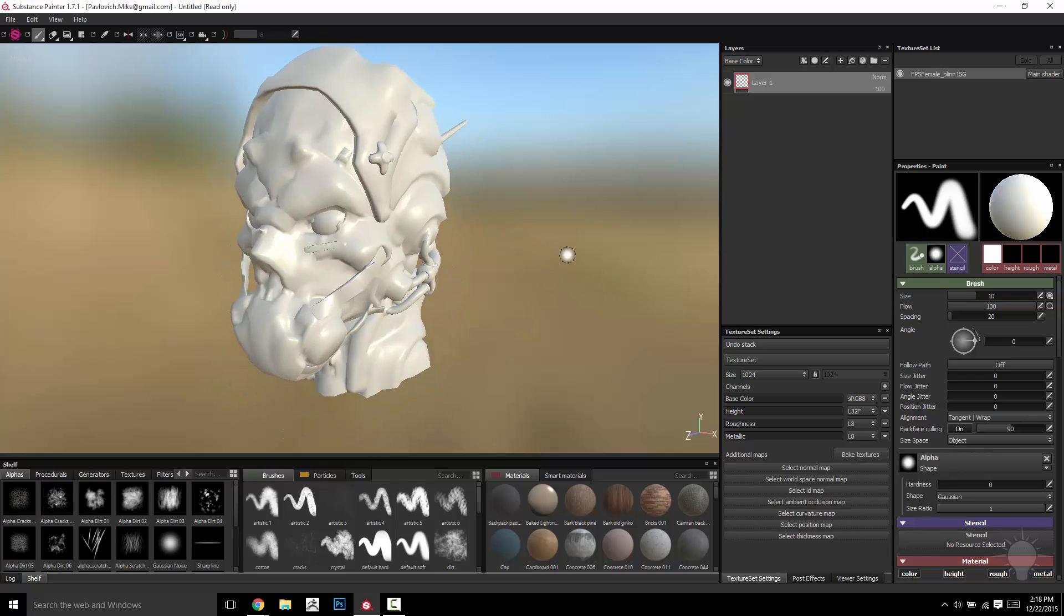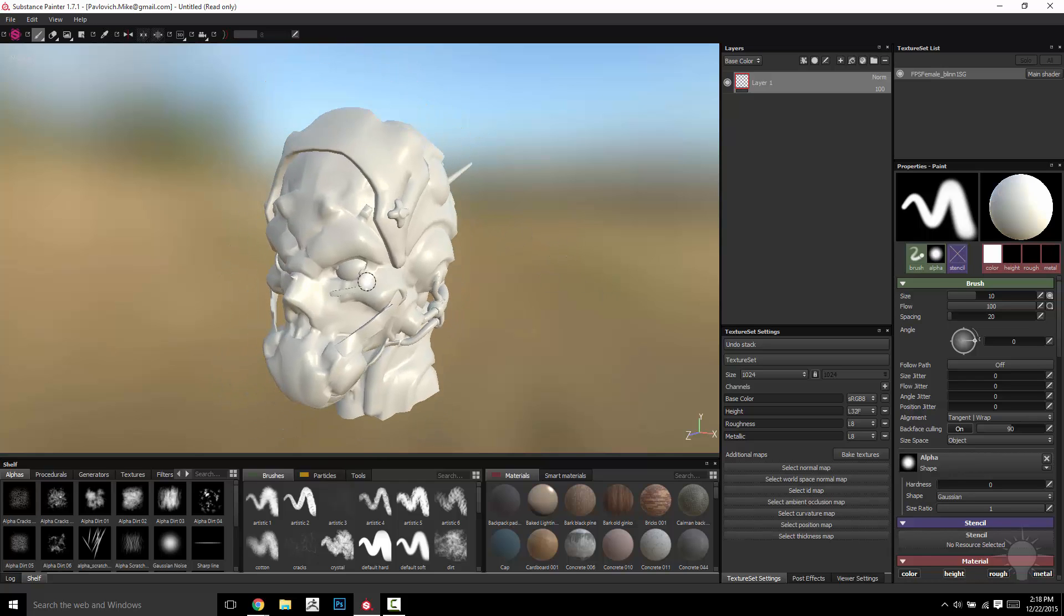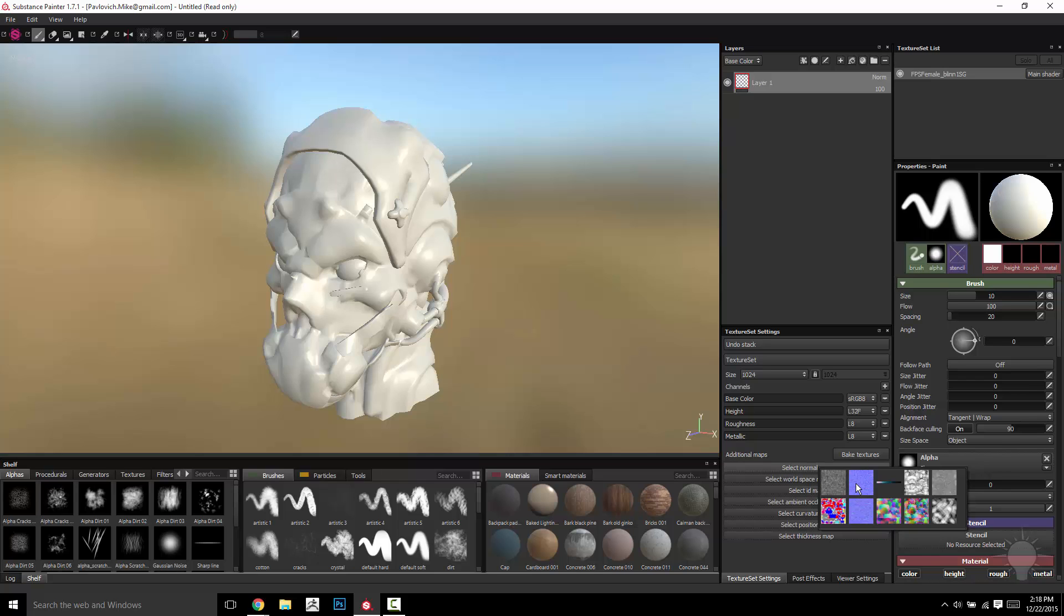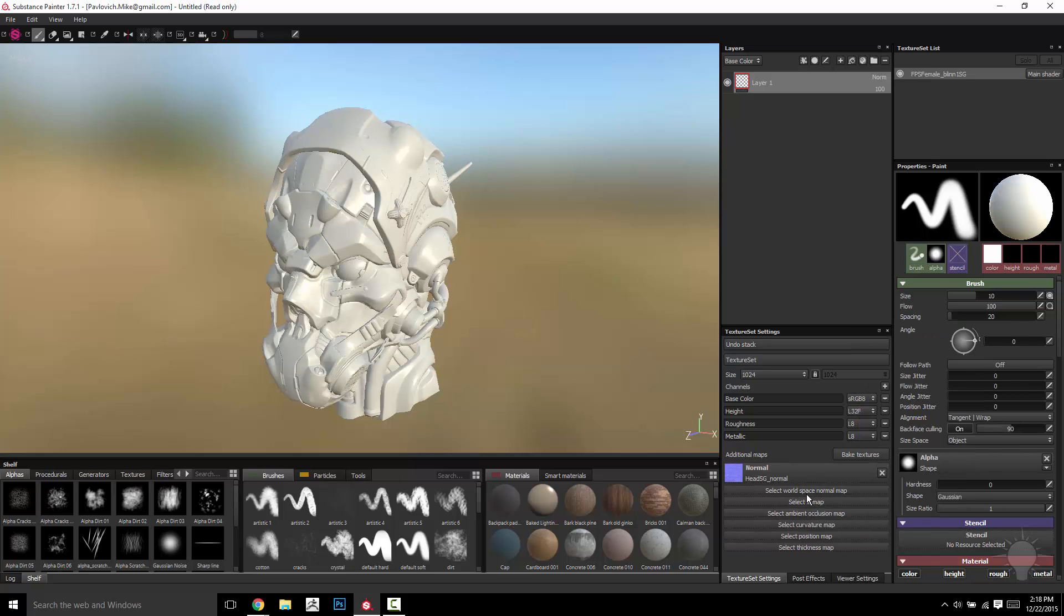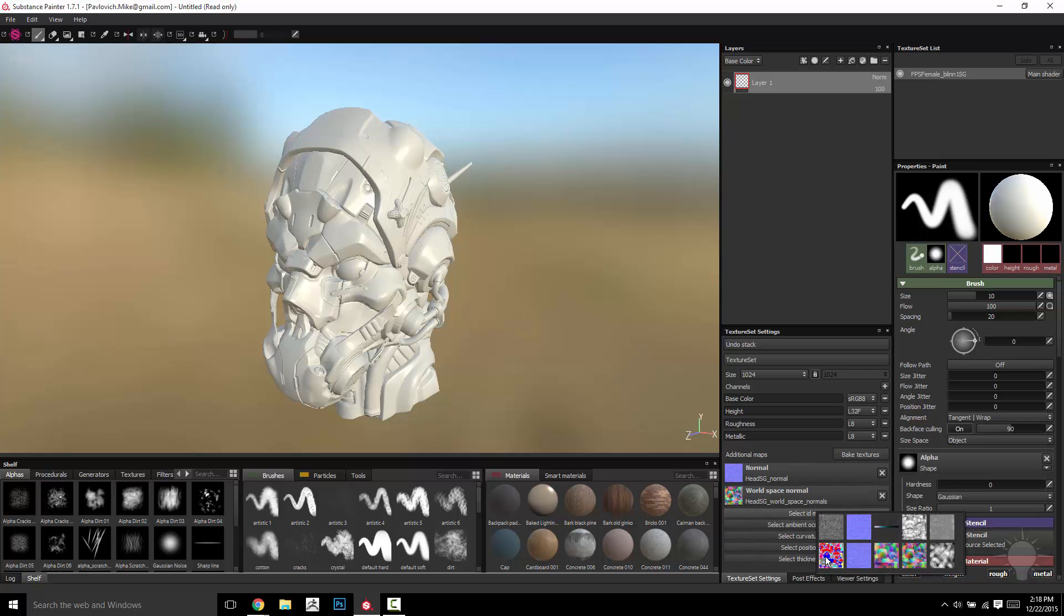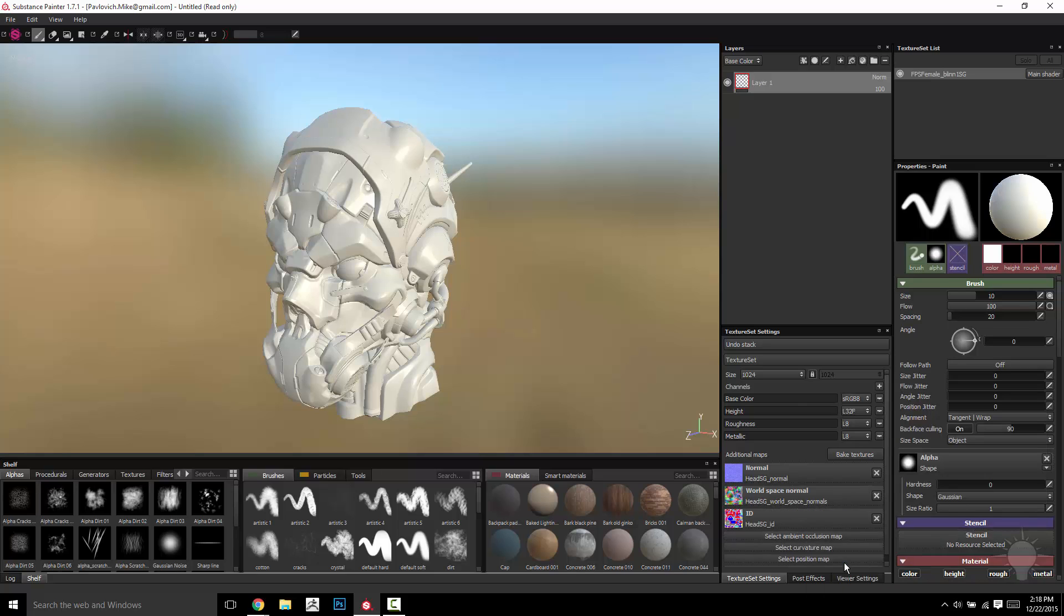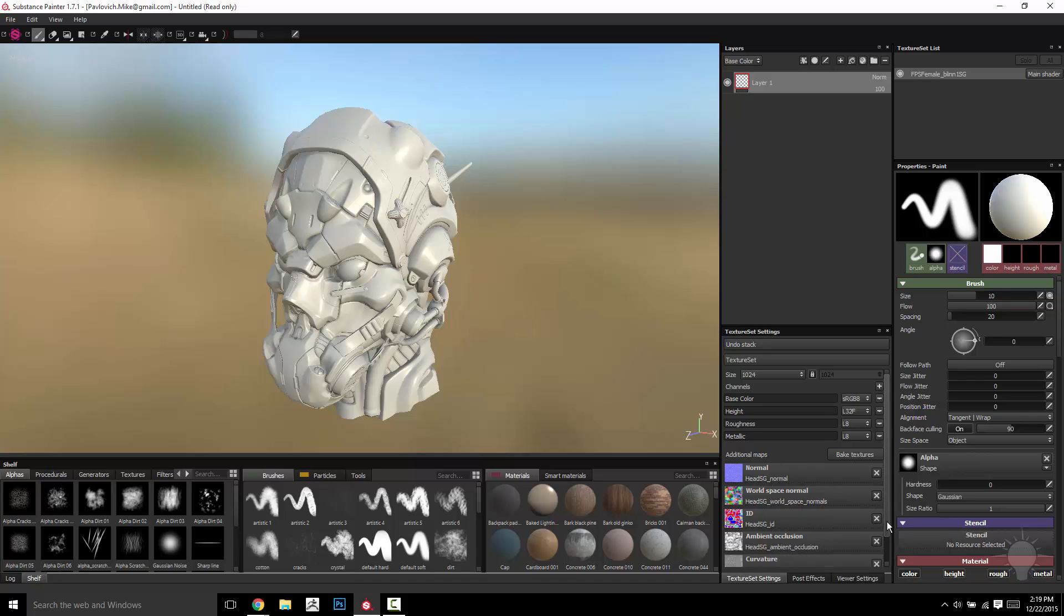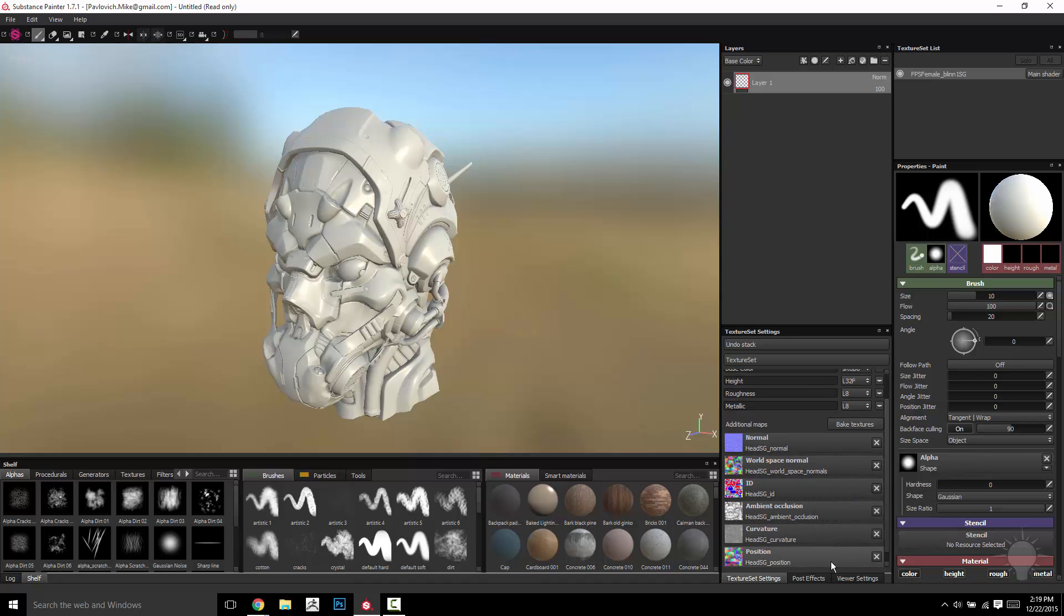Now this one, it's just going to bring in the helmet OBJ. You're going to have to go in here manually and select the normal map for the helmet, the world space normal map for the helmet, the ID map for the helmet, the ambient occlusion map for the helmet, the curvature map for the helmet, and the position map for the helmet.